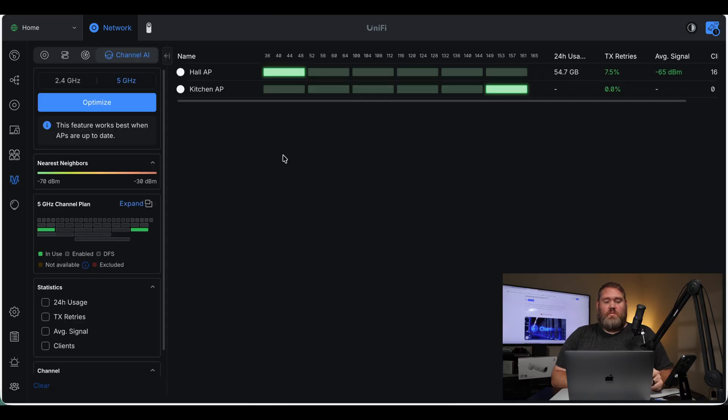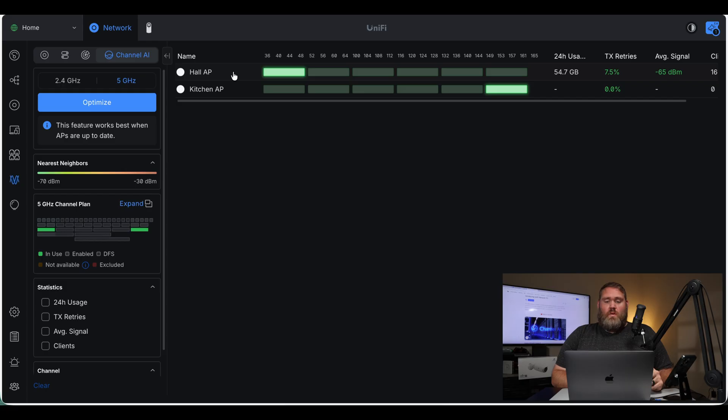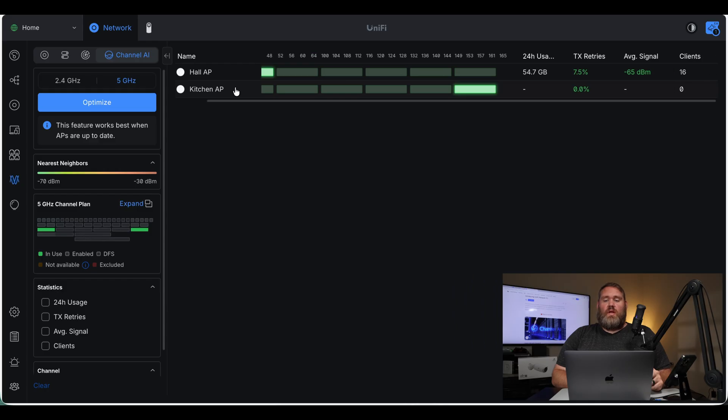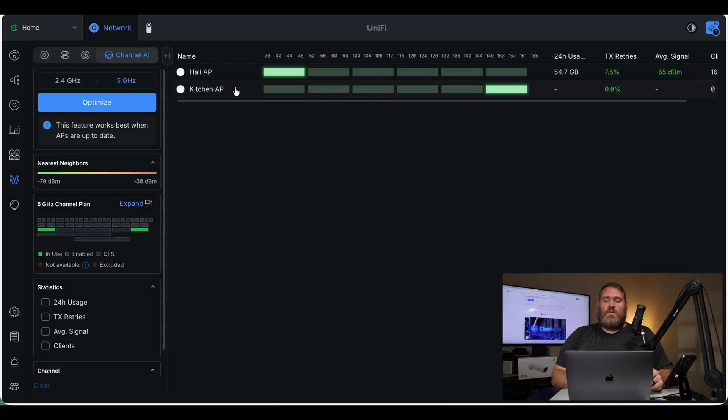So now we can see the access points there. I've only got two. We've got the hall and the kitchen, and we can see the channels that they currently are on for 5 gigahertz. We can see the data usage, signal, and clients.